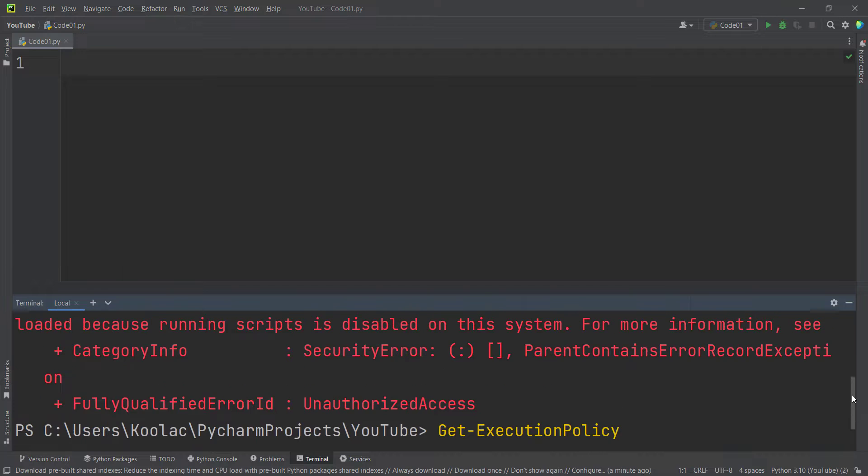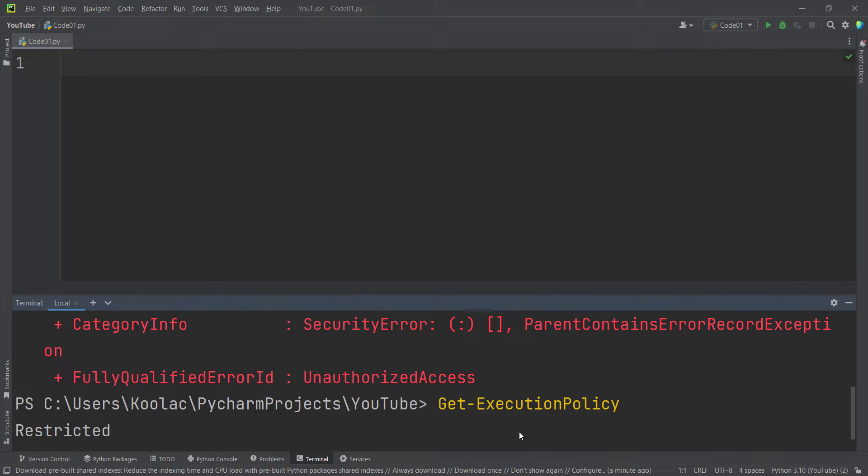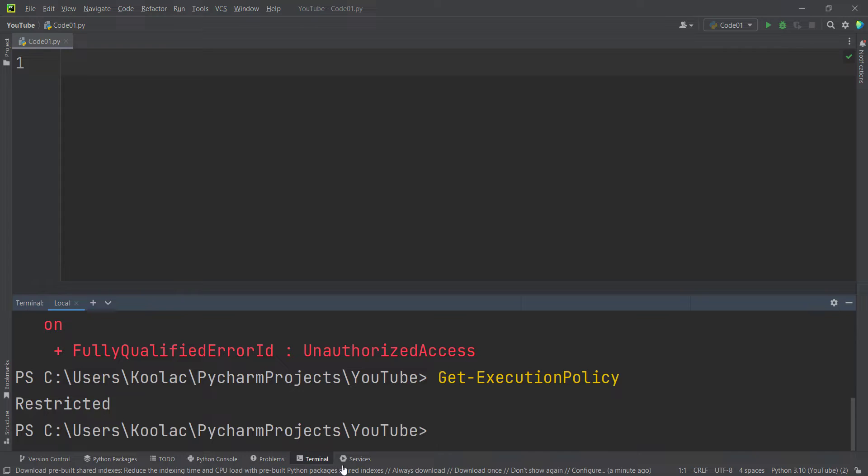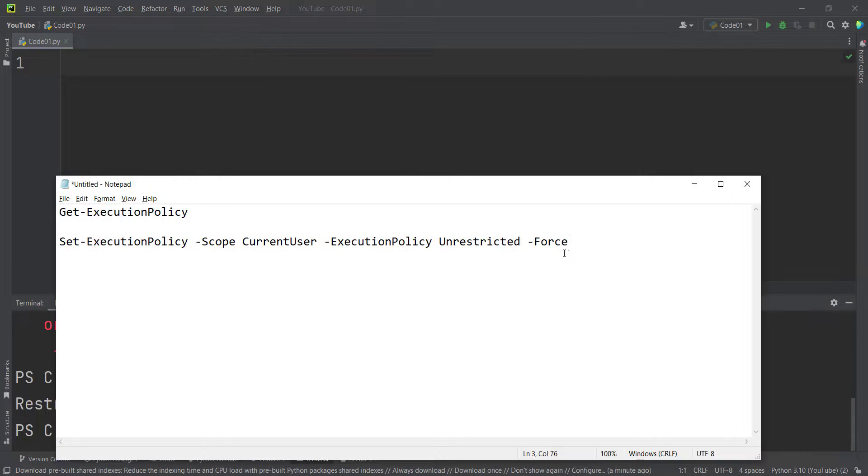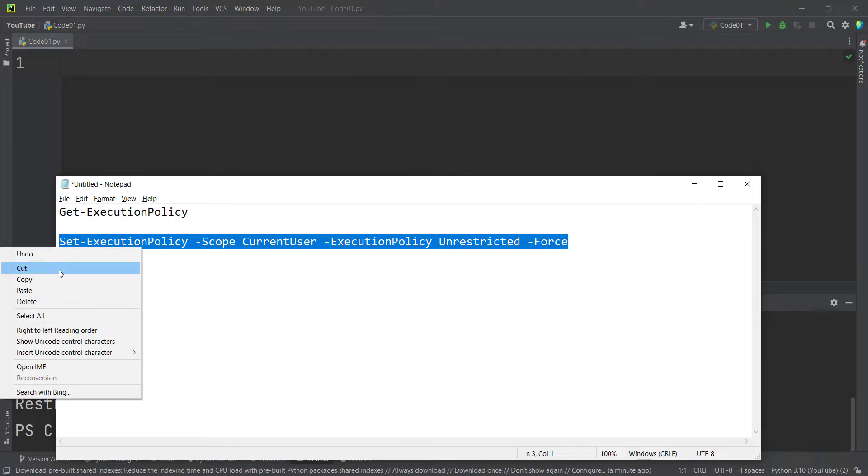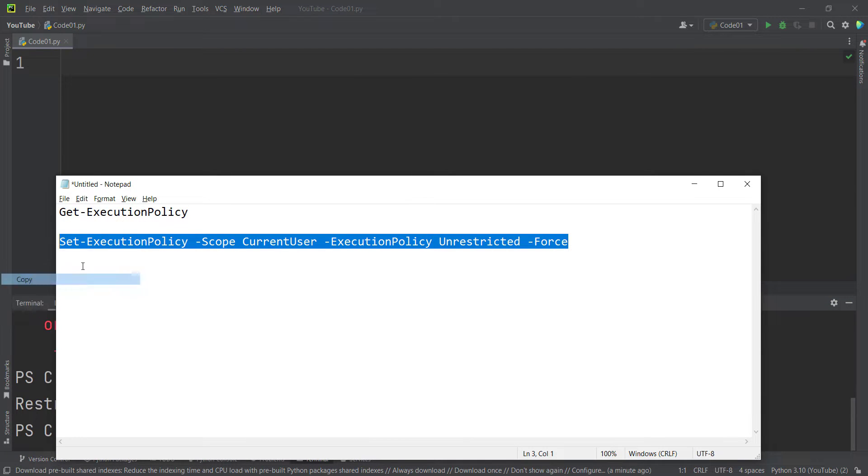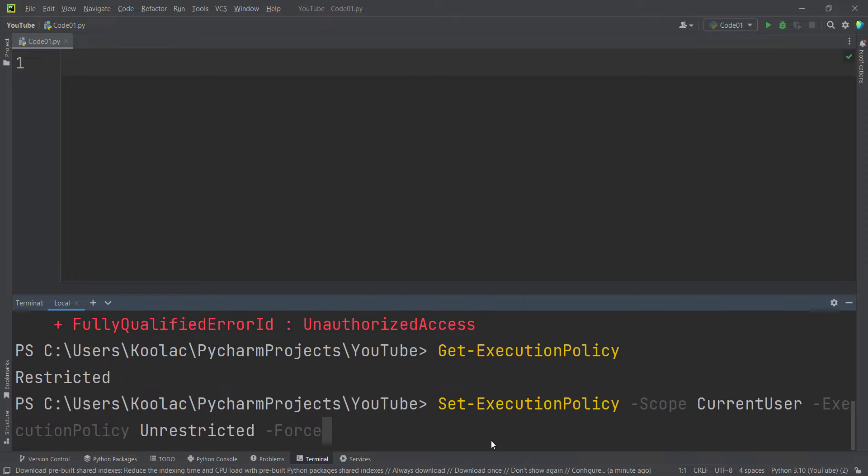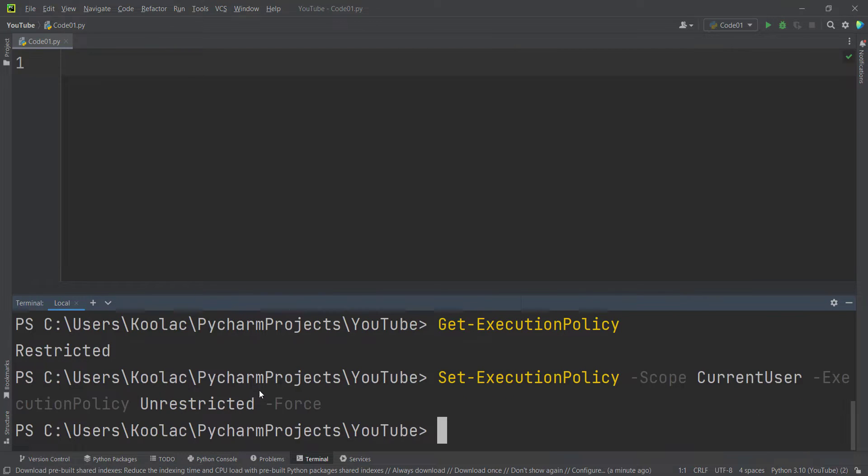This prompt is because the execution policy is restricted. But now we want to change the execution policy to unrestricted. In order to do so, I copy this and simply paste it here. I press enter and that's it.